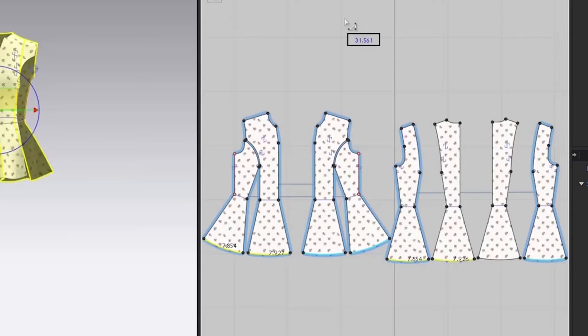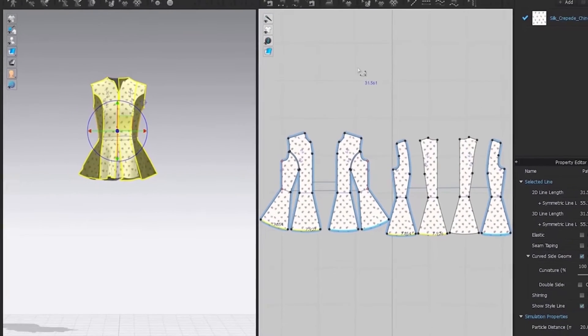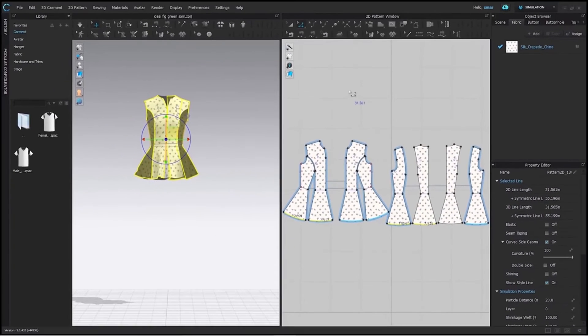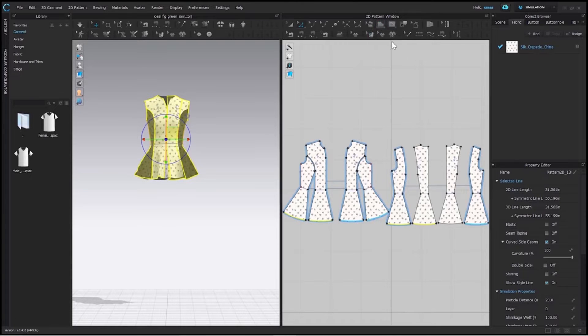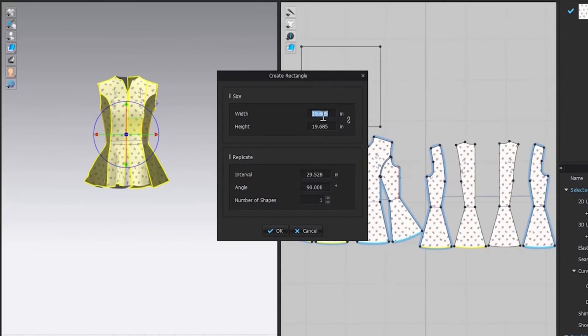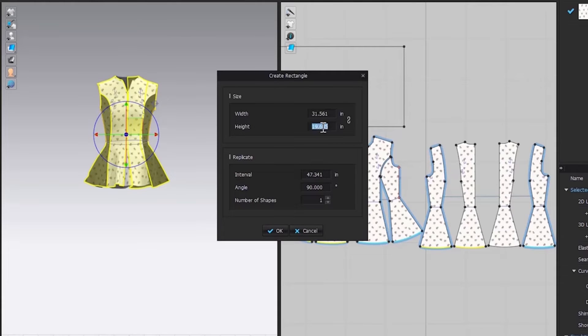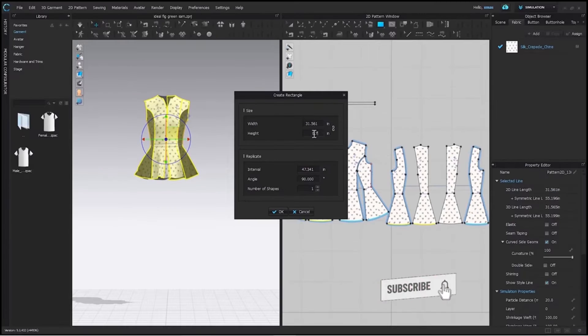Otherwise, you won't have the total of it. Here we got 31.561 which means we need to create two rectangles of this length but keep in mind height should be according to the lace size. So, I am keeping it 0.75 inches only.